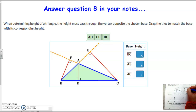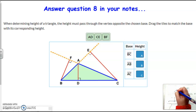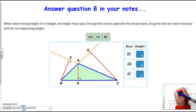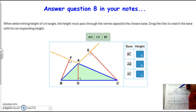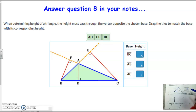Segment AD would be the height that I would use to calculate the area if I'm using BC as my base. Now if I'm using AB as my base, here's AB, and you'll notice that it's extended because for it to create a segment that's perpendicular to this segment but reaches to point C, the highest point, it would have to be outside of the triangle. So segment EC would be my height if I'm using AB as my base.